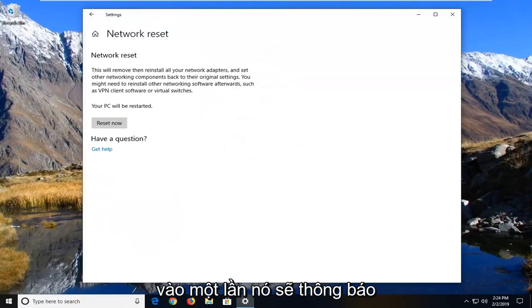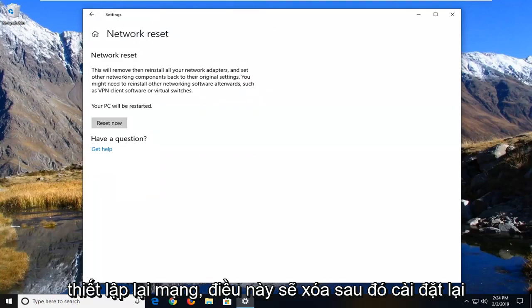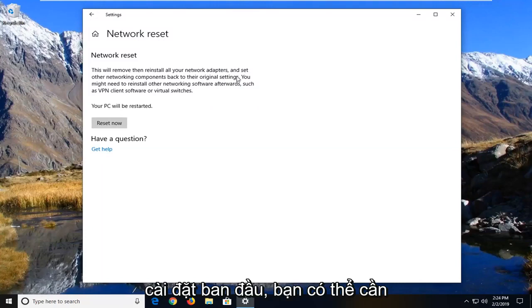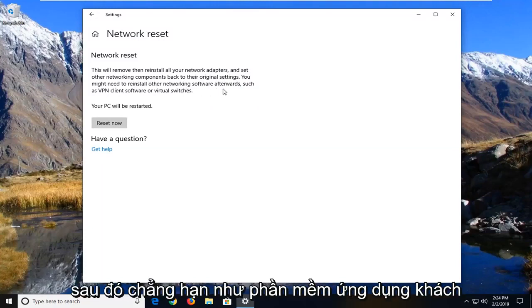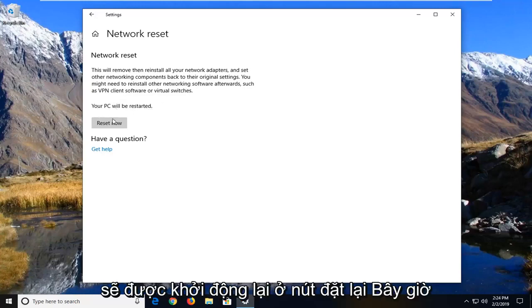It's going to say network reset. This will remove then reinstall all of your network adapters and set other networking components back to their original settings. You might need to reinstall other networking software afterwards such as VPN client software or virtual switches. Your PC will be restarted.